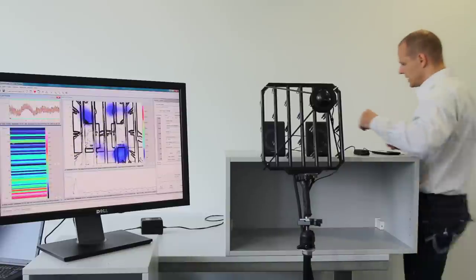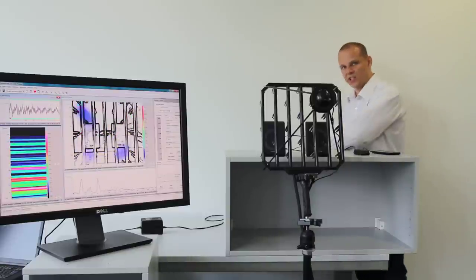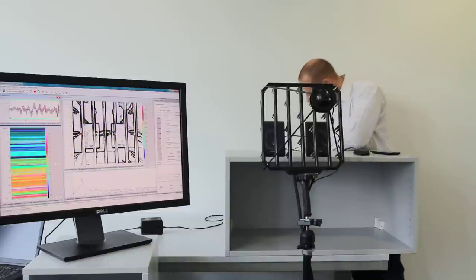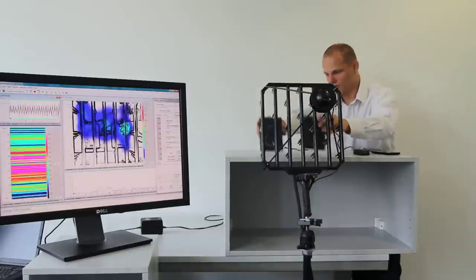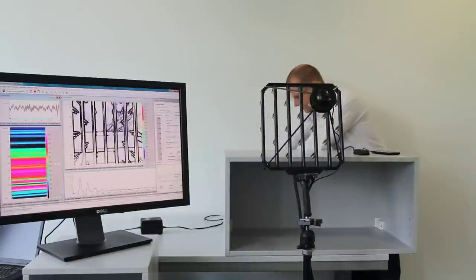For that I detach the speakers so we really only have the subwoofer.